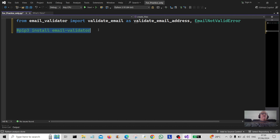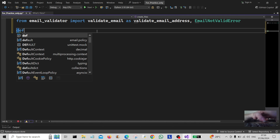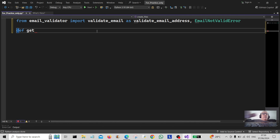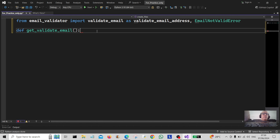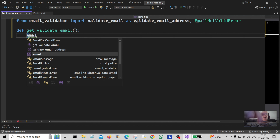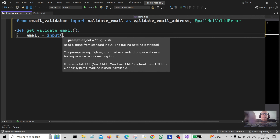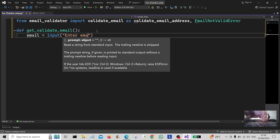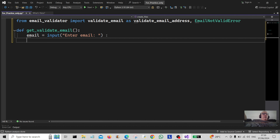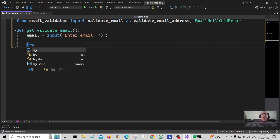Let's get started. We're going to create a function called 'get_validate_email'. We're going to type in the parameter 'email' and then assign it to an input, creating an input box where the user inputs an email. We just tell the user what to do: 'Enter email'. Now we're going to use an error handler called try.